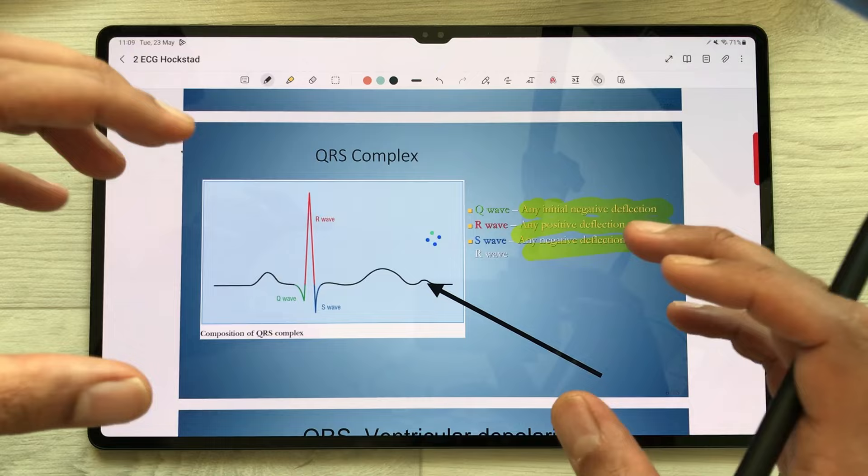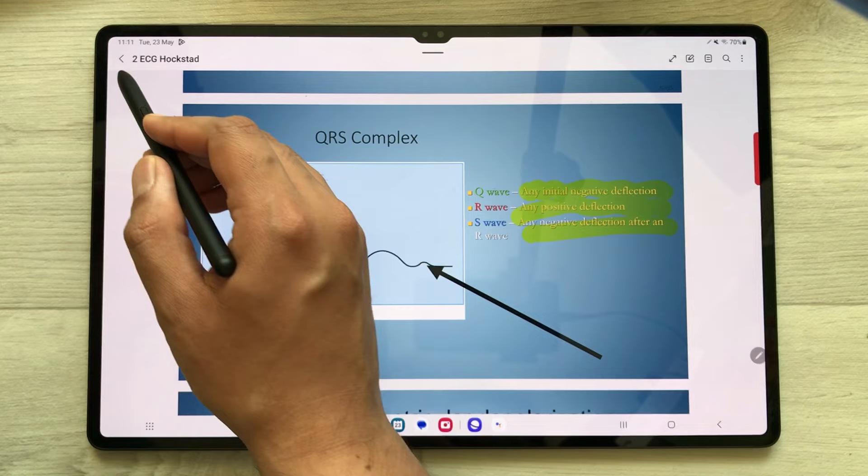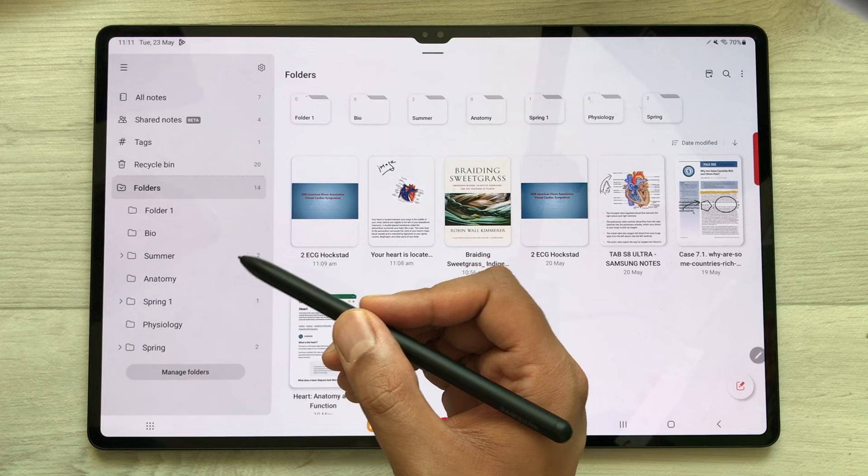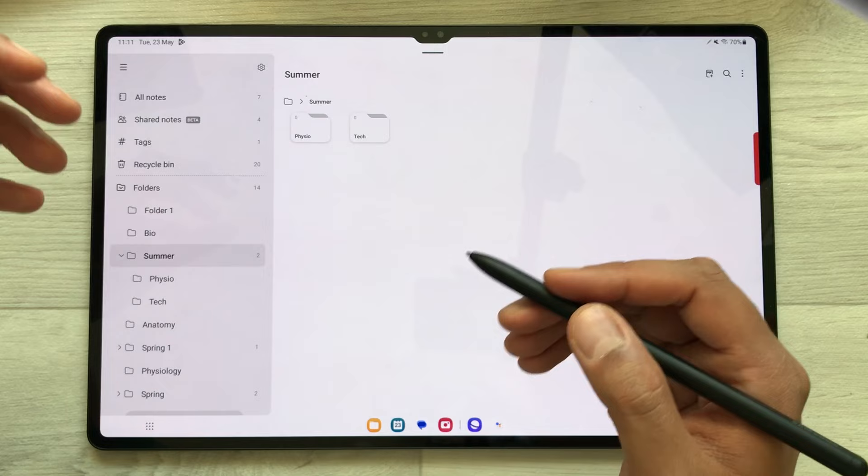In Samsung Notes, you can also do the categorization. Here you can create your folders according to your semesters, and in those folders you can also create subfolders. And in those subfolders, you can create your notes.